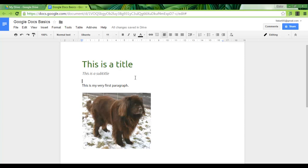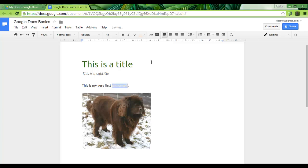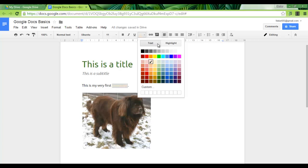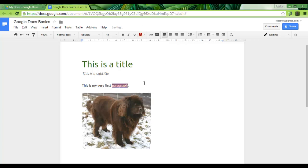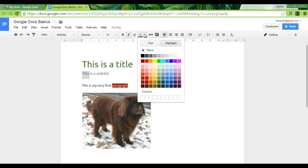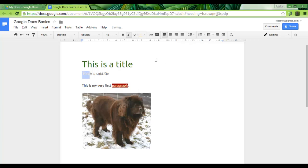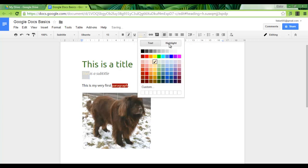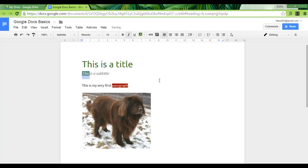And let's look at some highlighting and color options. Let's select the word paragraph and change the text color to say a very light orange. And let's change the highlight to a deep red. Here we are. Let's do the same for the word this. Let's say text color light yellow and highlight dark green.